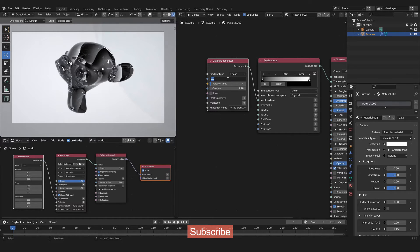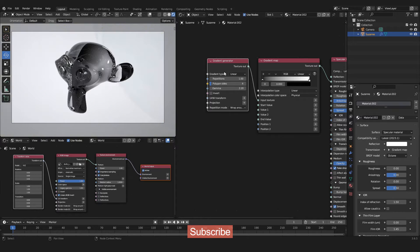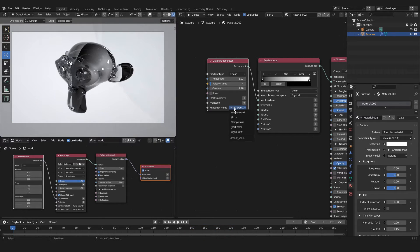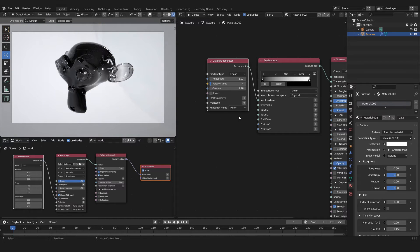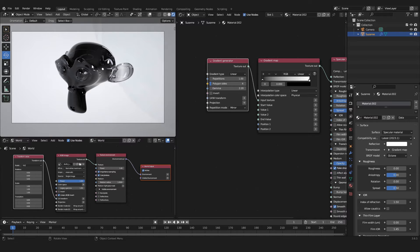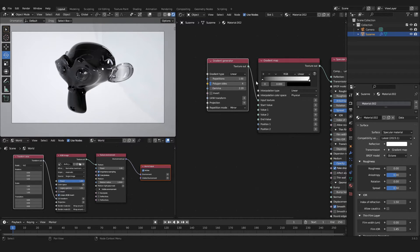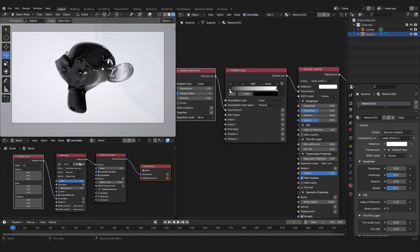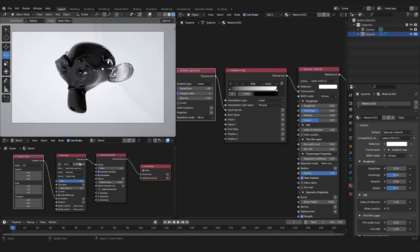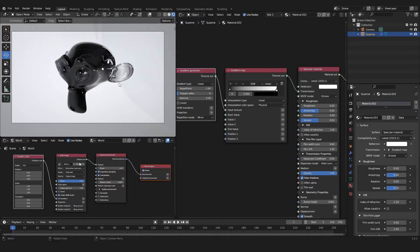We want basically one gradient without this pretty annoying border between the gradients. We will change that by putting the Repetition back to one and then we can go into the Repetition Mode down here and we will set it to Mirror. As you can see in the viewport, now our gradient is basically mirrored down the center of our object.